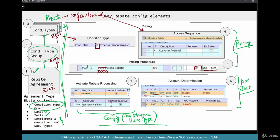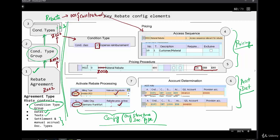Step seven — assigning the rebate agreement to the billing document type — is something we haven't done here, but you can do it if you're using your own sales org and billing document type. We're going to use standard F2 billing and sales org 1000, which are already enabled by default. So we've done our part — now let's test it.